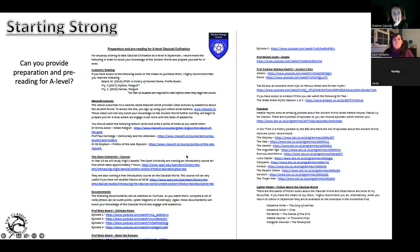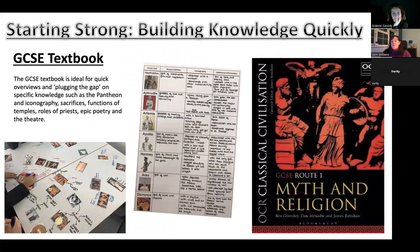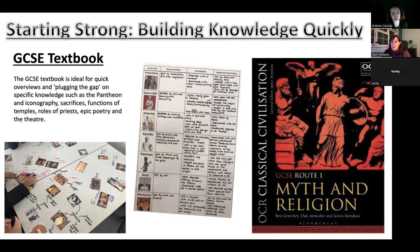One really useful resource for A-level is actually the GCSE textbook for classical civilisation, because what we're doing is plugging gaps of knowledge really quickly if students have not got any background knowledge. If you want them to understand how a sacrifice works without them reading a heavy-going A-level text, you can just say to them: read the two pages in the GCSE textbook about sacrifices, or how a temple works, or about Greek theatre or epic poetry. Having a couple of GCSE textbooks in your school library is a great way of plugging powerful knowledge incredibly quickly.